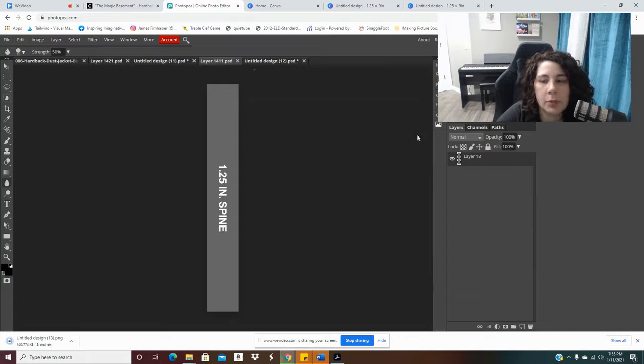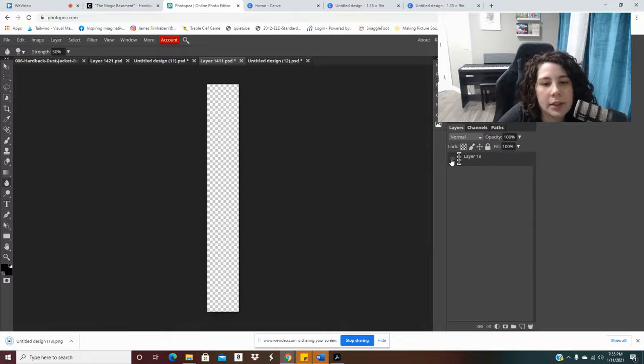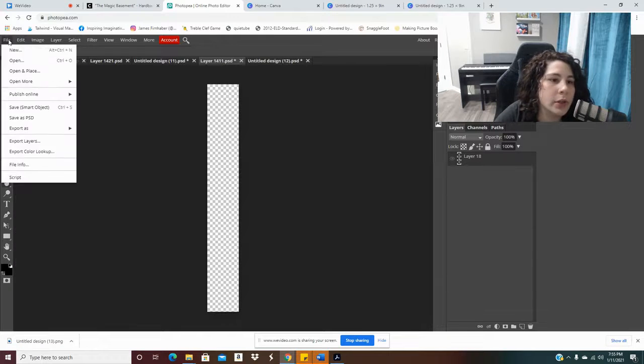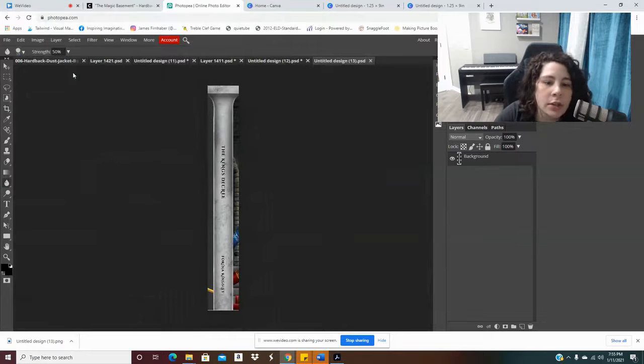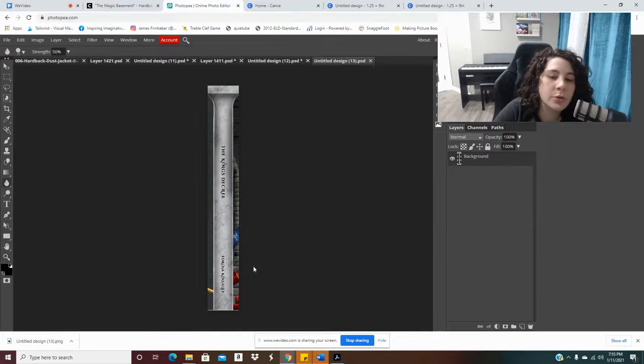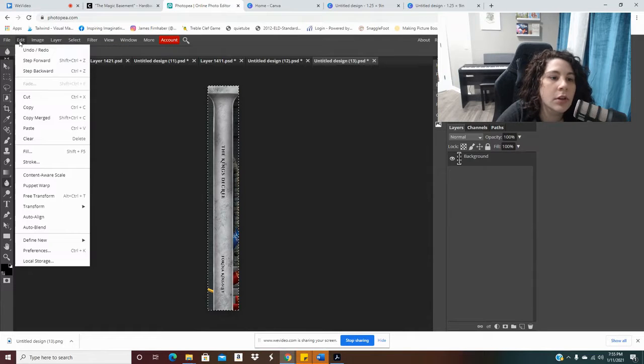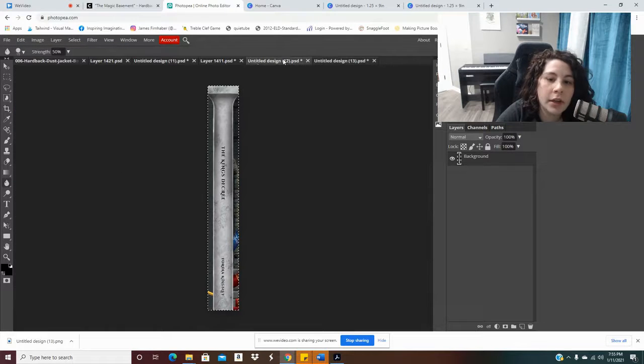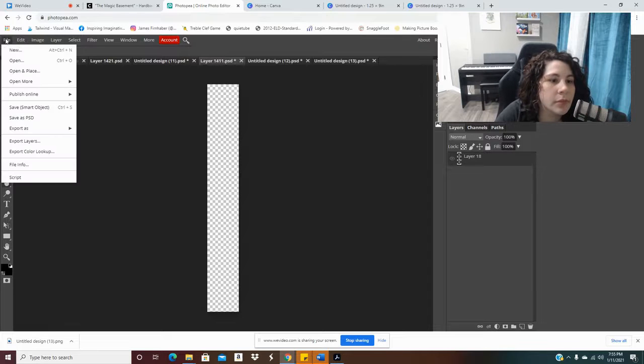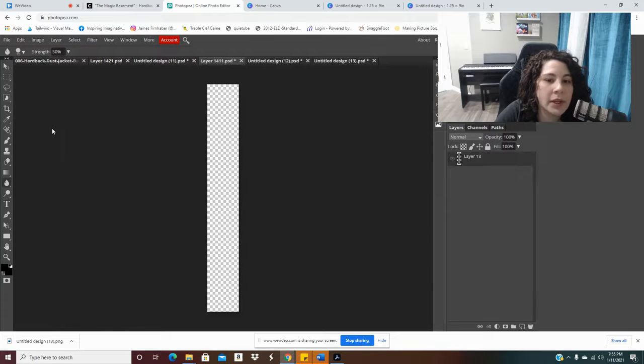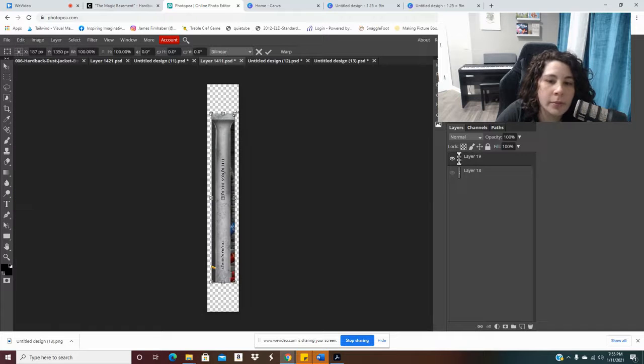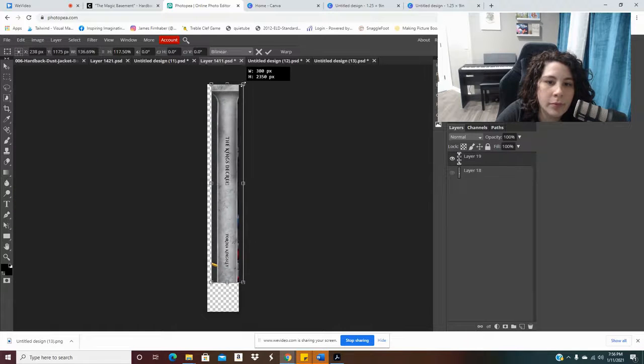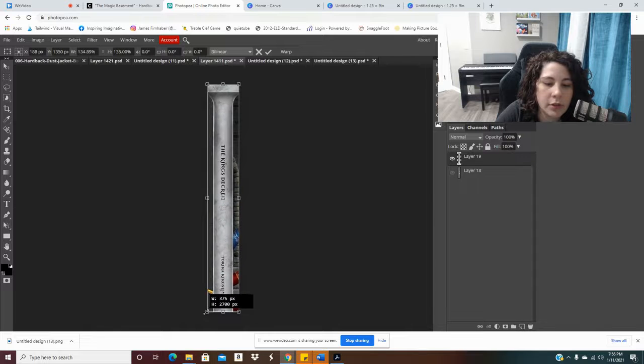And then I'm going to go back to Photopea. I'm going to, just like I did with the cover, I'm going to hide this layer so I have my nice transparent design. I'm going to open my spine I just created. And then I have to do exactly what I did with the cover. I need to Select All, Edit, Copy, and then click over to the spine. Then I'm going to Paste, Edit, Free Transform. And I'm going to make it fit.